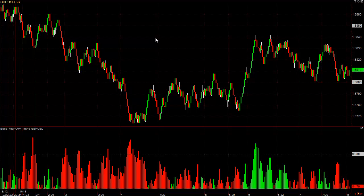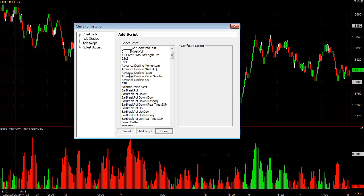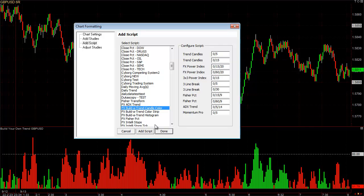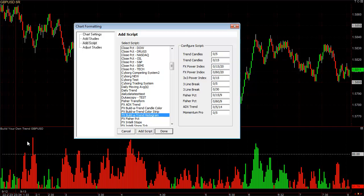To add this to your chart, you right-click on your chart, go to Add Script — and this is for mentor students only. Find FX Build A Trend: candle color, color strip, or histogram. This one's a histogram.